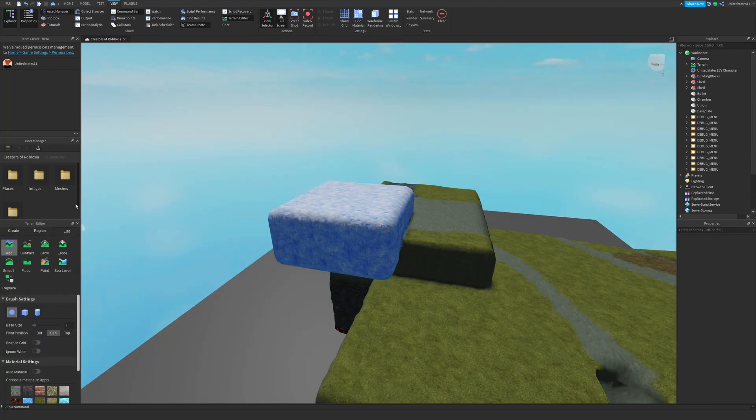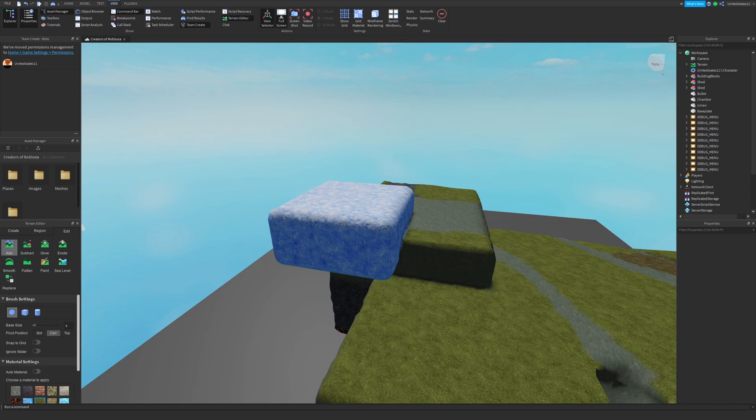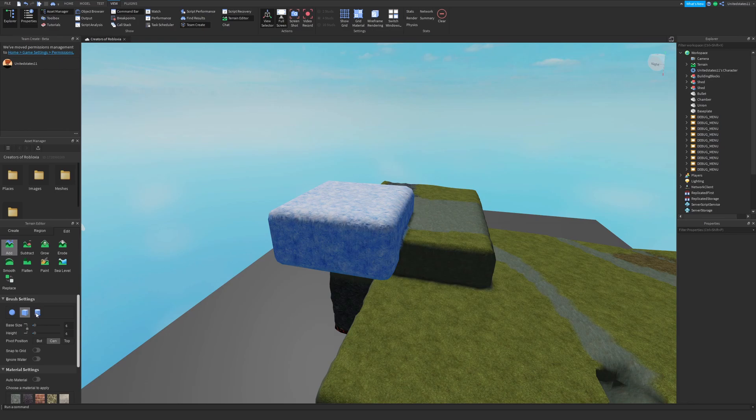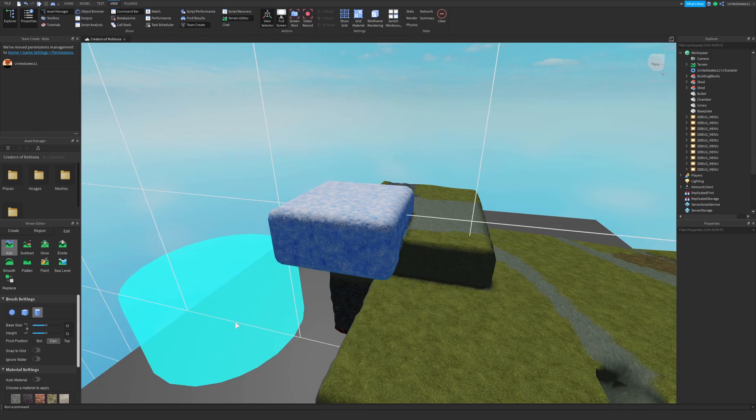The next tab is the edit tab and this is a pretty big tab with a lot of stuff in it. Before I go into what each tool does I want to go over brush settings and things you'll see throughout each editing tool. For your brush you can choose between editing with a sphere, cube, and cylinder. With the cube and cylinder you can change the base size and height, but with a sphere you can only change the base size.